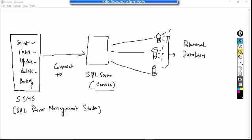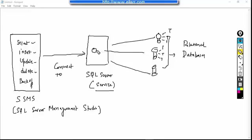So through SSMS which is an interface you write the select command, insert command and update command and these commands will be sent to SQL Server. And then SQL Server will either get the information from the files or perform some modification operation into the file.